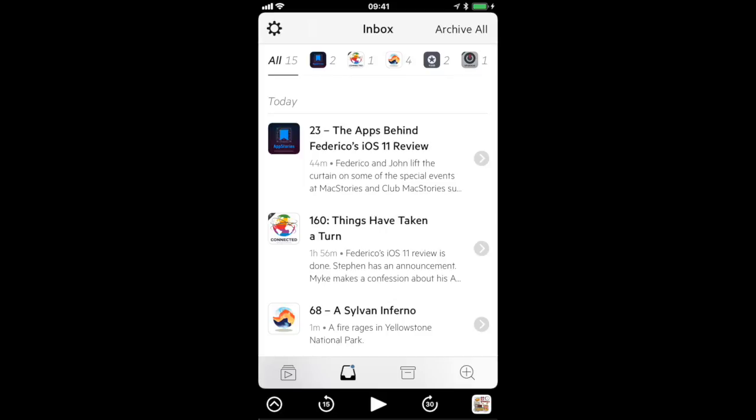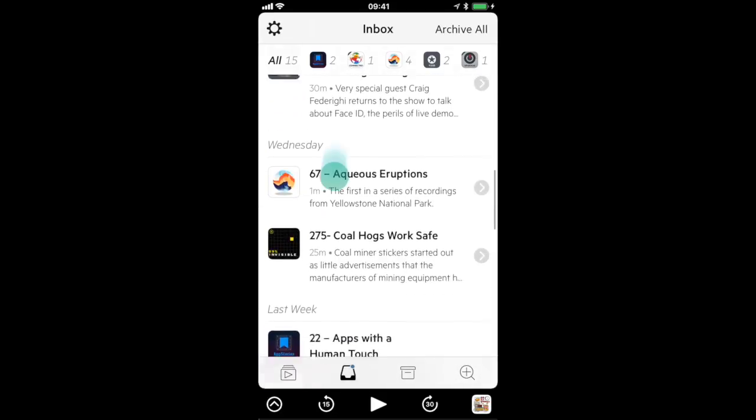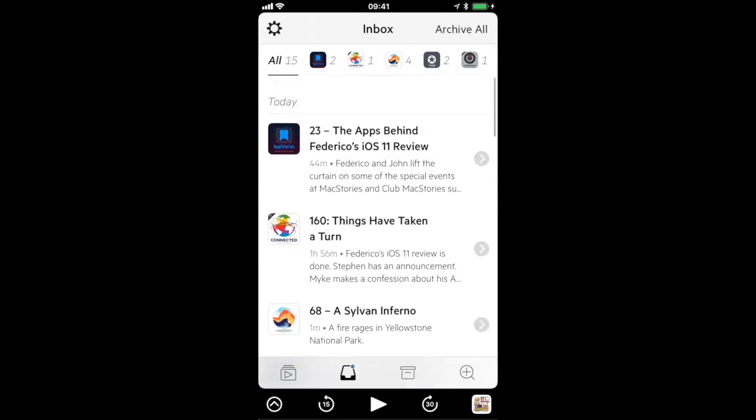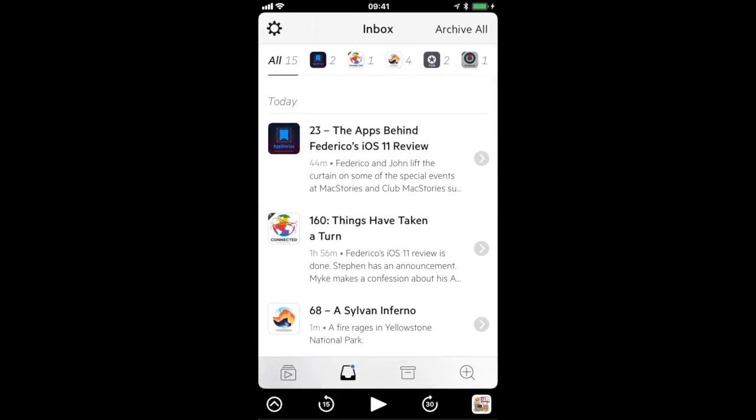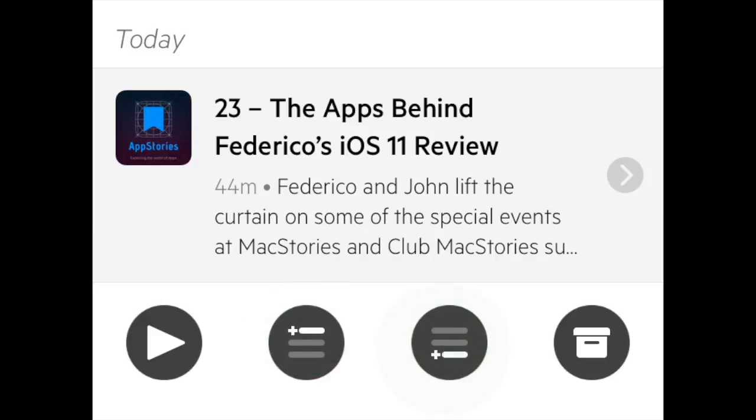This is where new episodes land and you decide whether you want to listen to them or not. Previously you would tap a cell to reveal the action buttons underneath and from there you could play the episode, add it to the top or bottom of your queue, or archive it if you weren't interested.